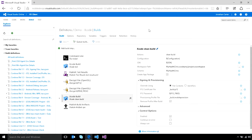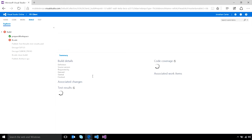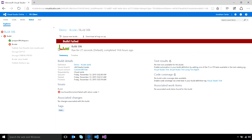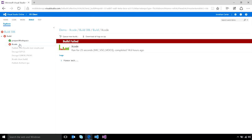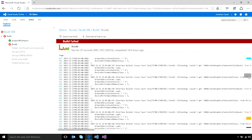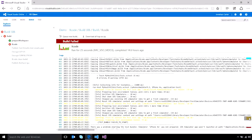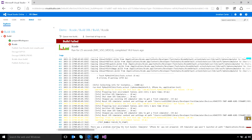Once you've configured your build definition and kicked off a few builds by checking in code to the configured repository, you can check the status of your builds easily to see where they've failed and where they've succeeded. For builds that have failed, you can drill in and see the specific task in the build definition that actually caused the issue. That way, you can easily diagnose what went wrong with your build.